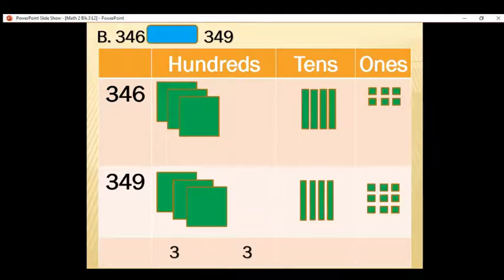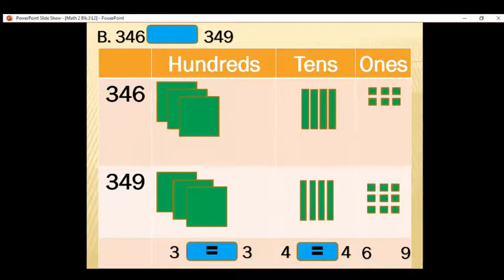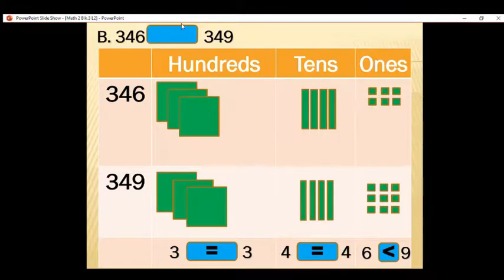Now we compare the digits from hundreds, tens, and ones. In hundreds, we have 3 and 3 — they are the same, so it's equal. How about tens? 4 and 4 — they are still the same. How about ones? 6 is less than 9. So we use less than, and we can say that 346 is less than 349.